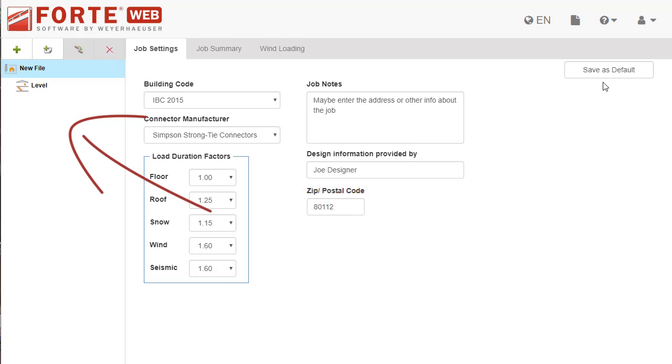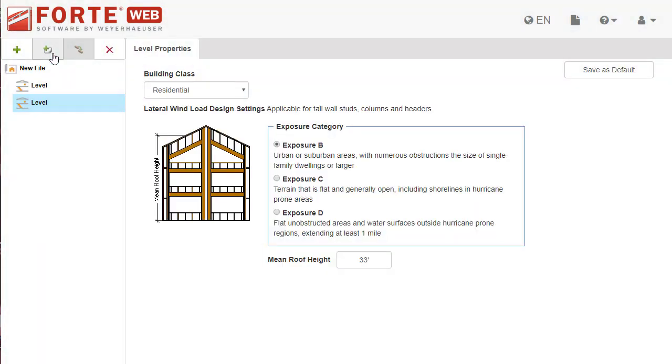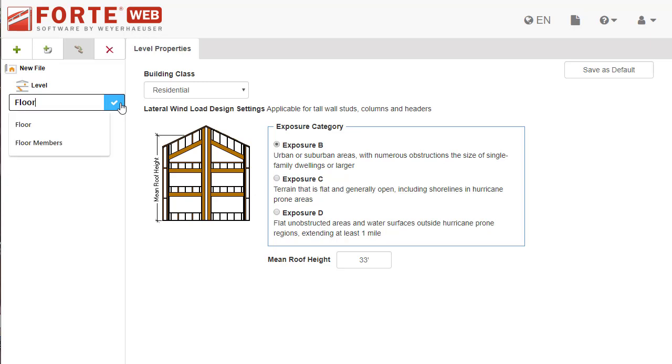The job tree is to the left of the tabs. This is where all the items in the job are displayed. You can organize your job and select different items to work on in the tree. Add a level to the job by clicking this button. You can rename the level by hovering over it and clicking the rename button.